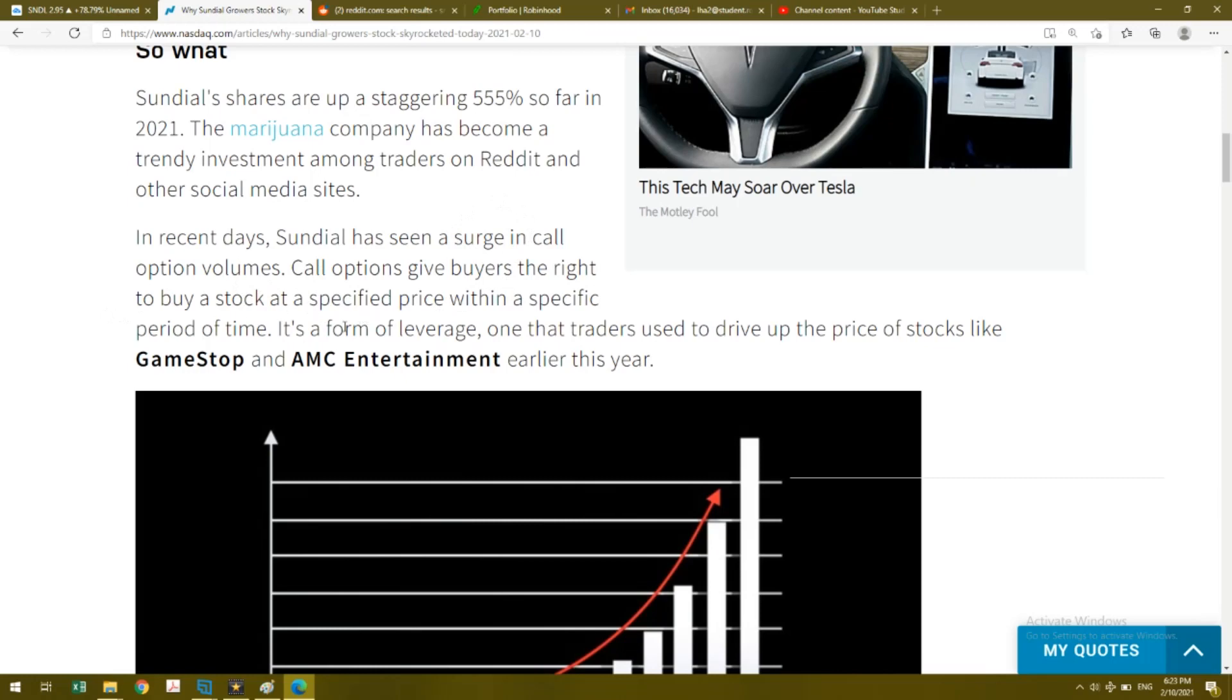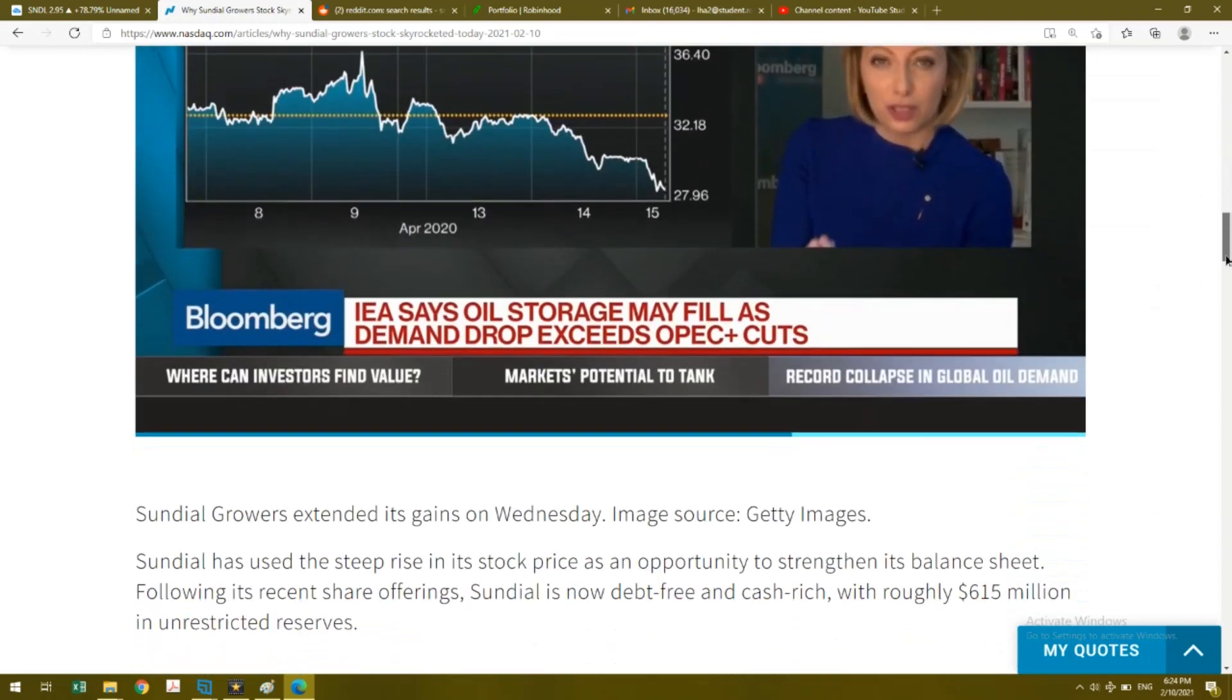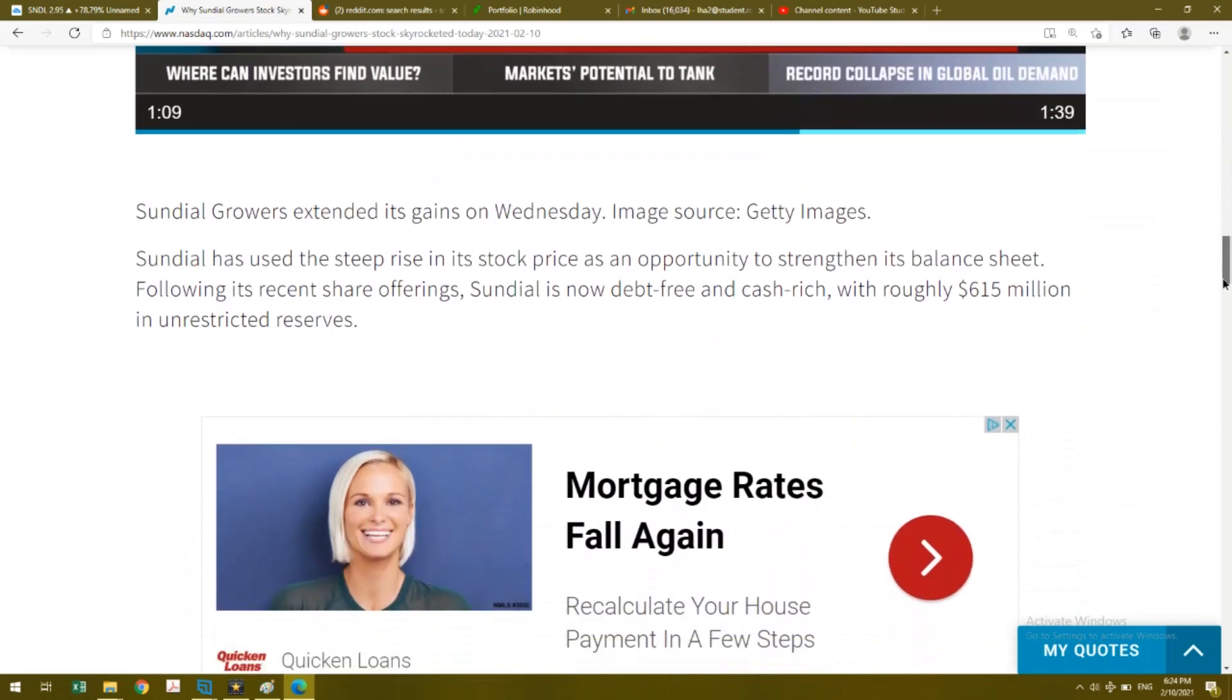Basically, they're talking about how these people are buying up a lot of call options, and that helps with the surge in Sundial Growers stock price. I have some option calls as well.